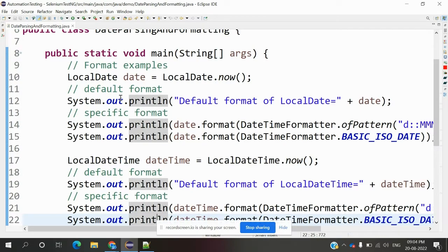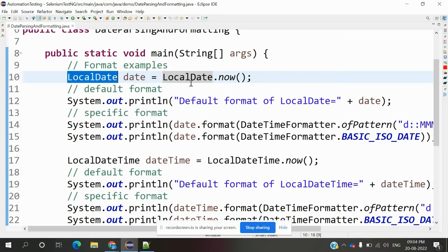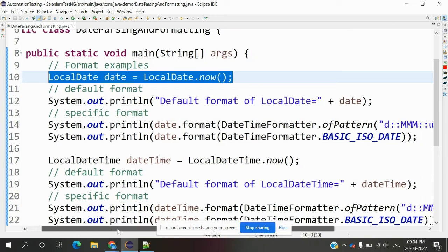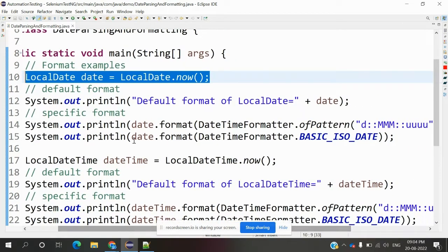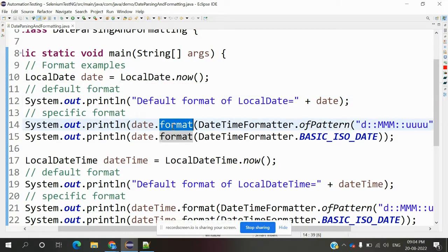We declare a LocalDate, and it will take today's date. We're printing the default format first, then the second one is a custom format.